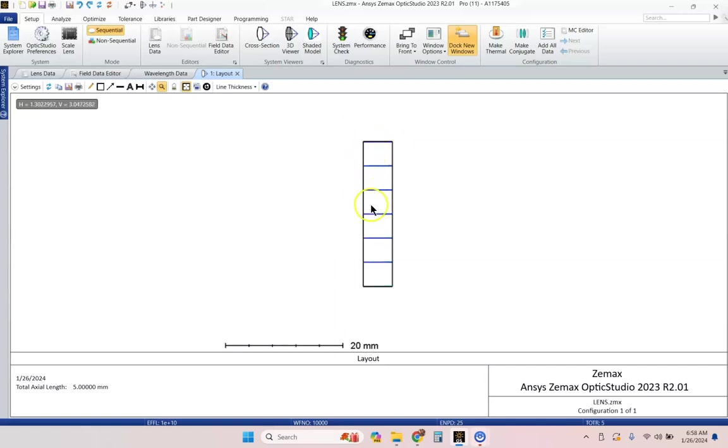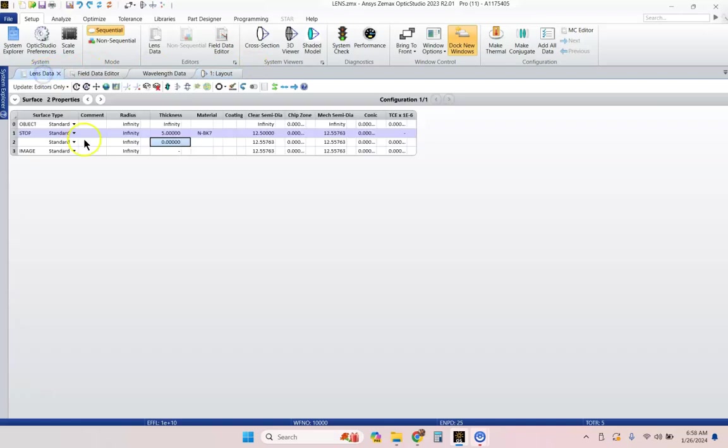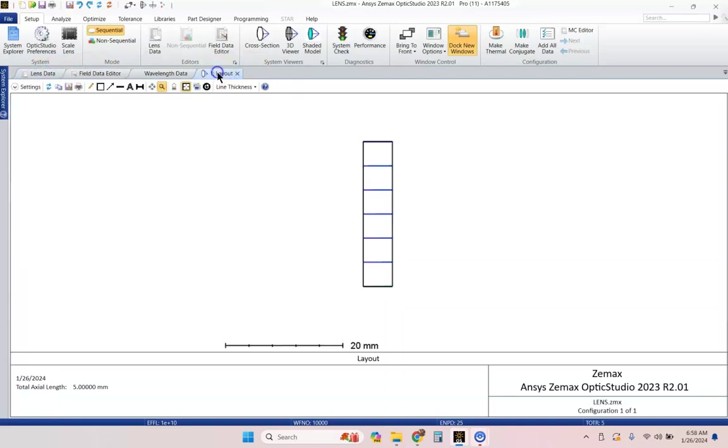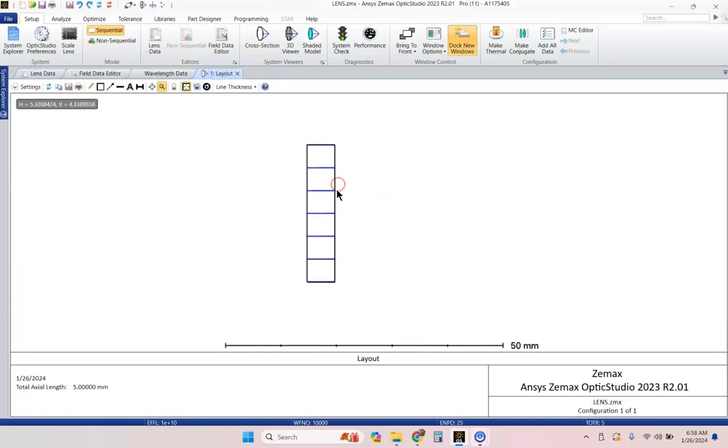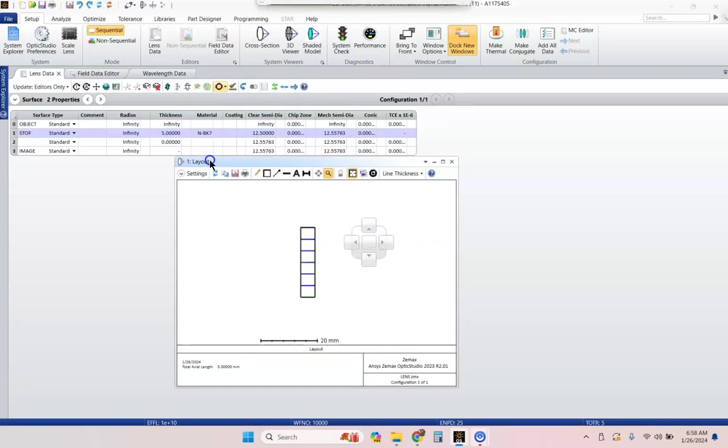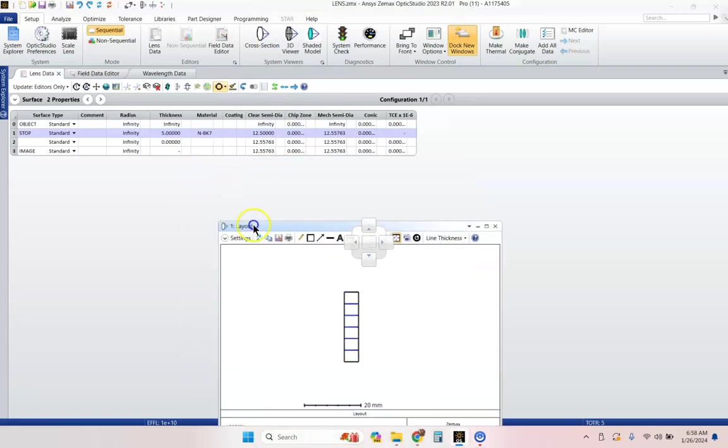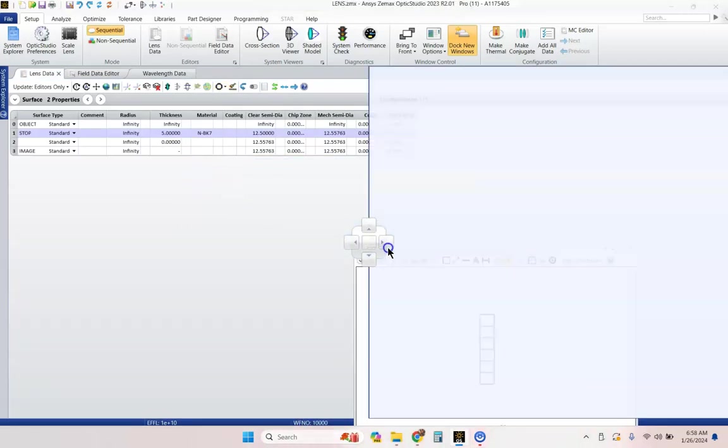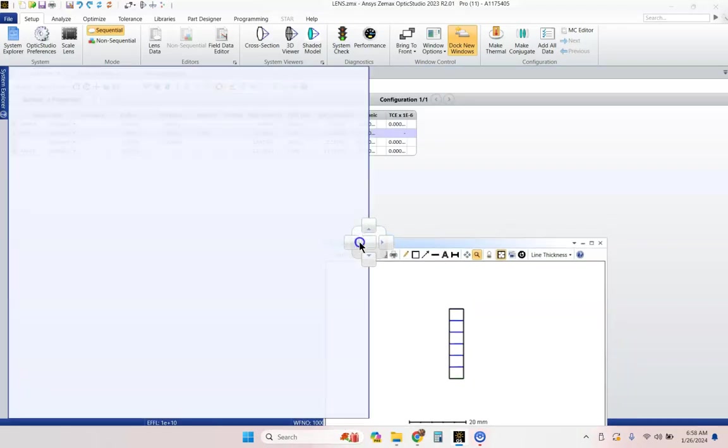There is my plano plano lens. Now, if I want to see the lens data editor and the image of my lens, the little diagram here at the same time, I simply click on this and hold down and then drag, and that pops it out.